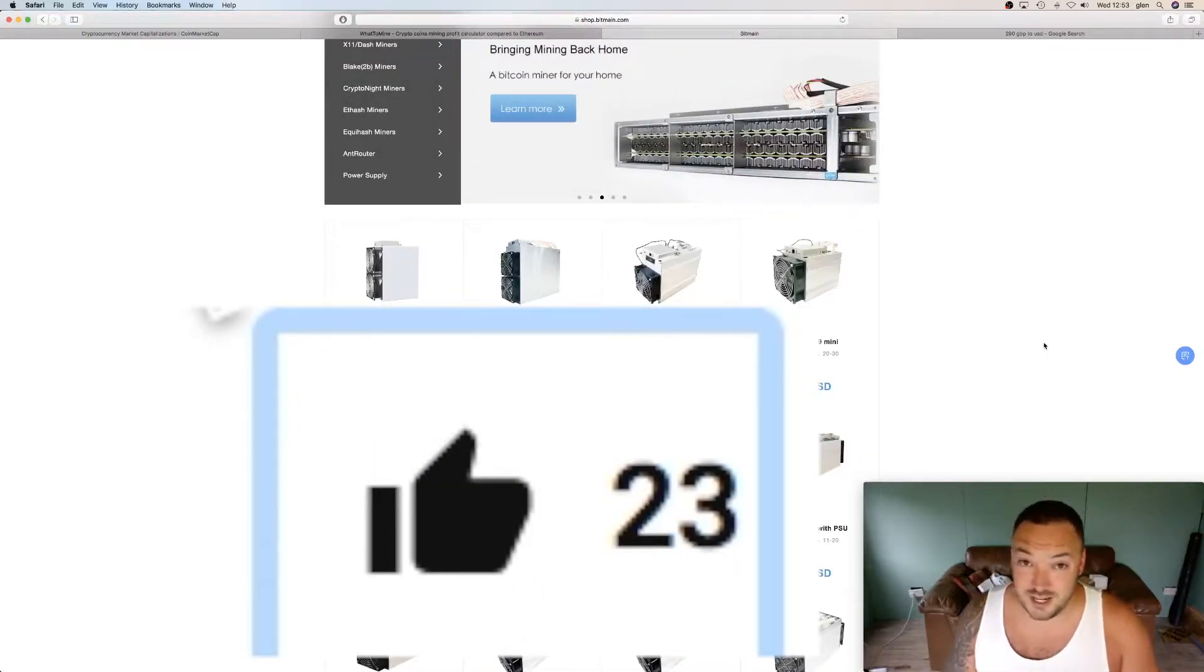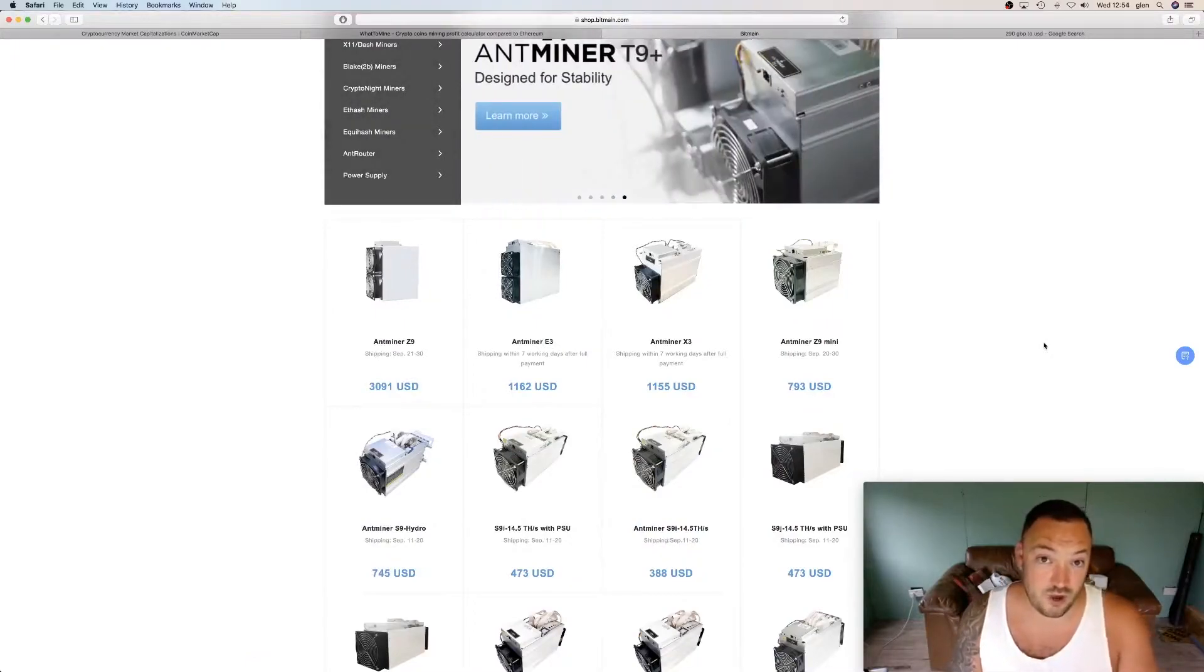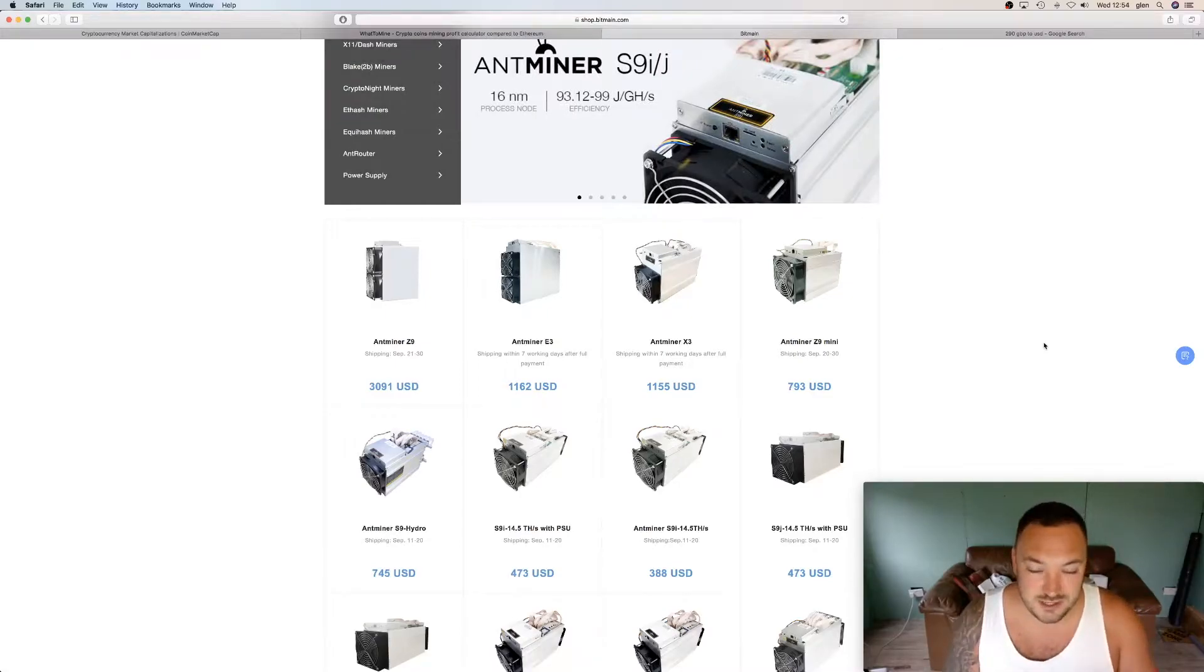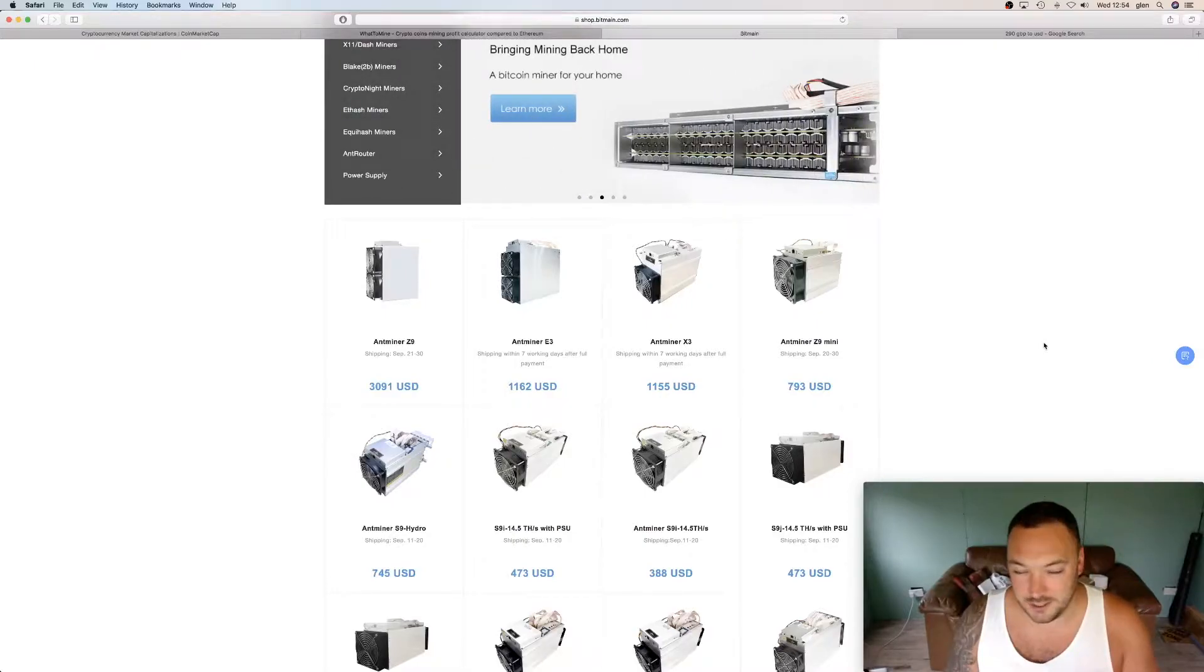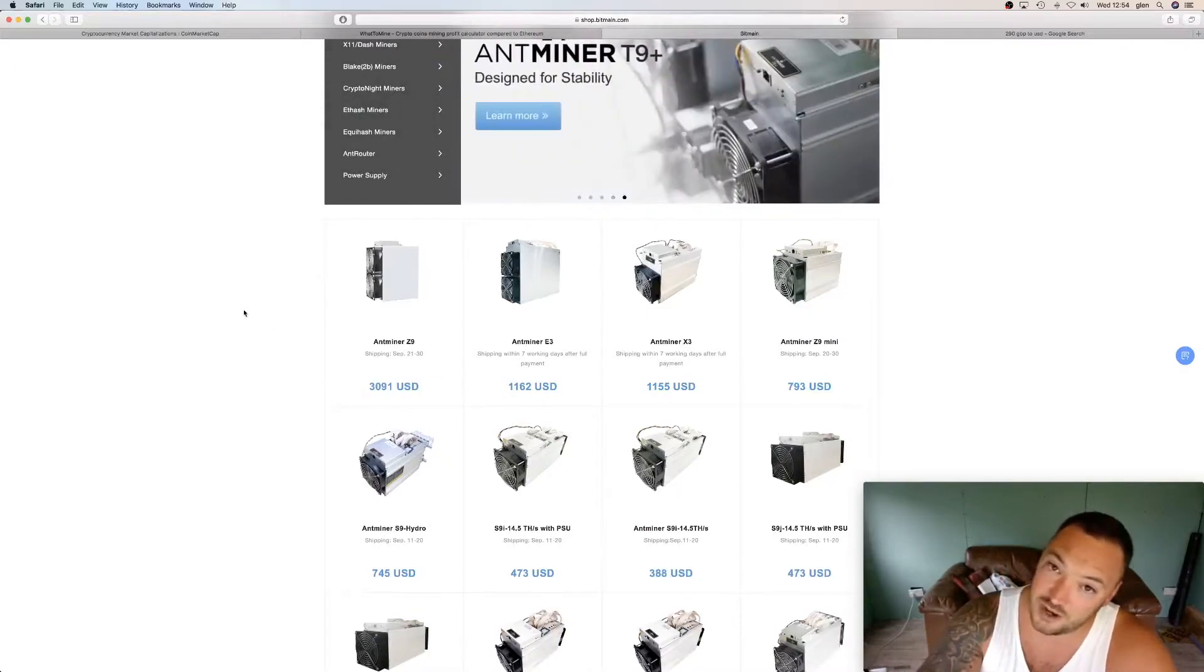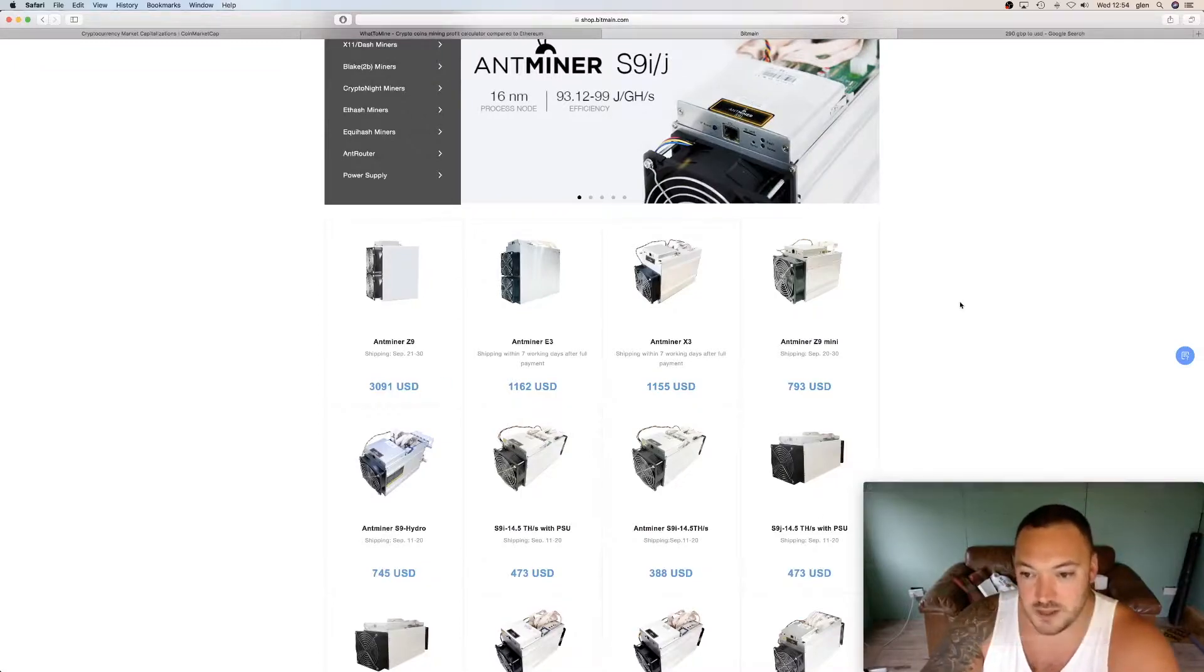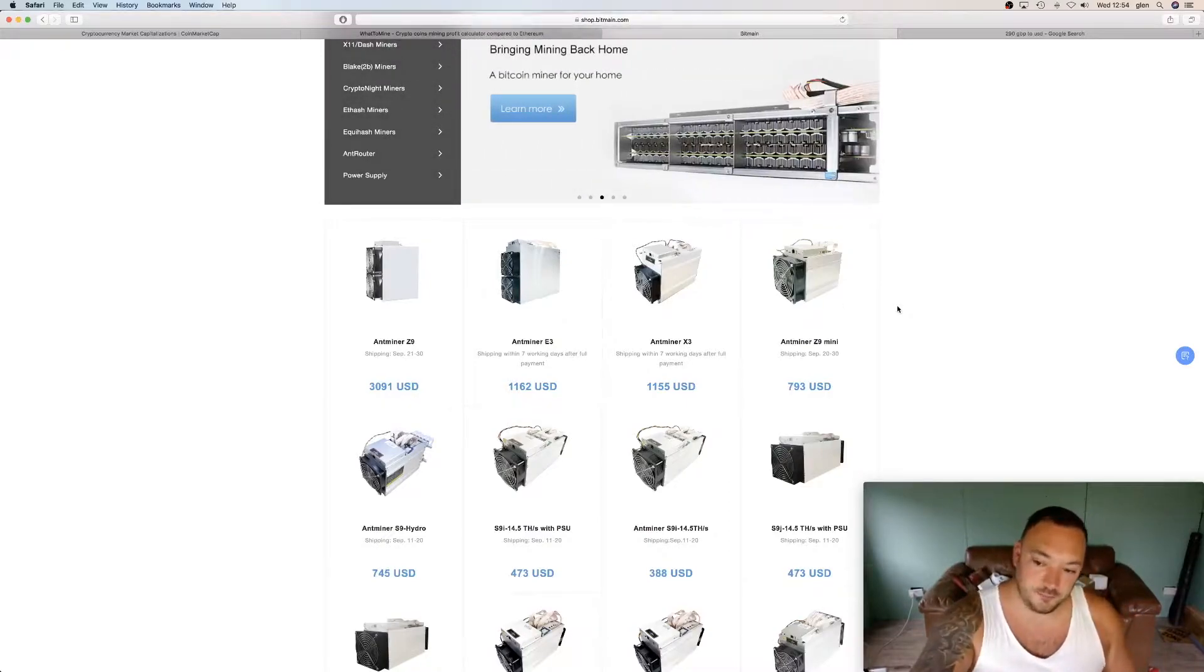So what are we going to discuss today? Today I wanted to talk about the prices that Bitmain have reduced overnight last night on their website for some of the new machines. So last night I touched on it that the Z9 Mini had been reduced slightly. But I've checked the website this morning and actually the big Z9 has also been reduced. It's now down to $3,091. The Z9 Mini is down to $793. So this got me thinking